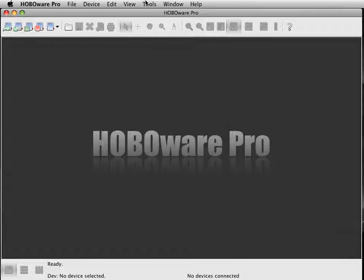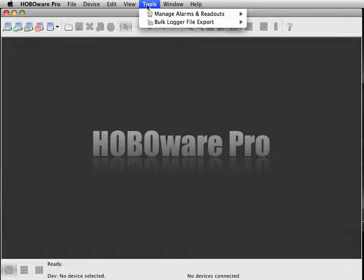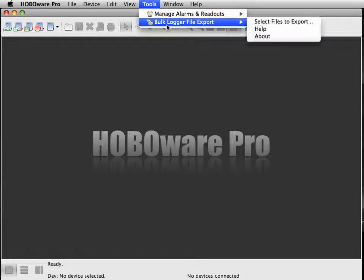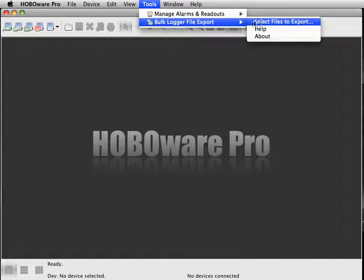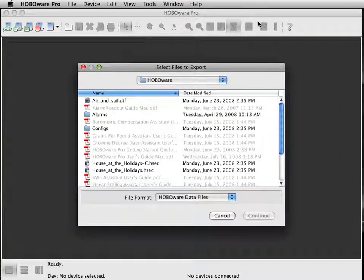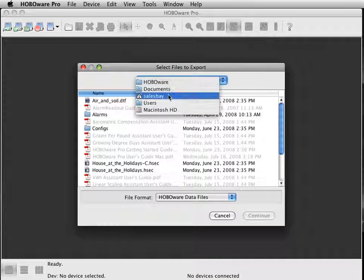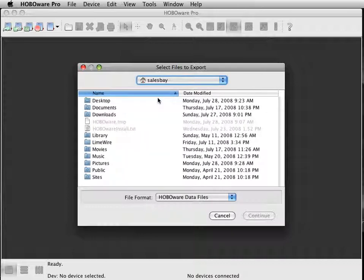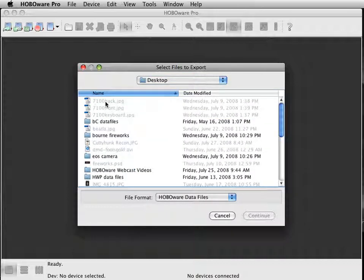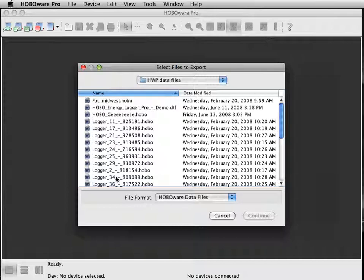Now a quick tour of the Bulk Export tool. Once you have that installed, you'll notice this Tools heading up here. Come down to Bulk Logger File Export, then select Files to be exported. I have a bunch of these on my desktop for demo purposes. Let me find them here.